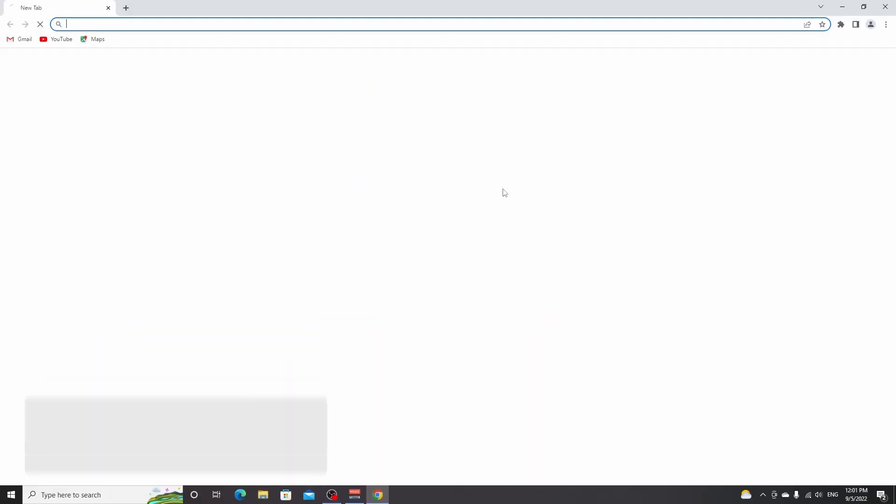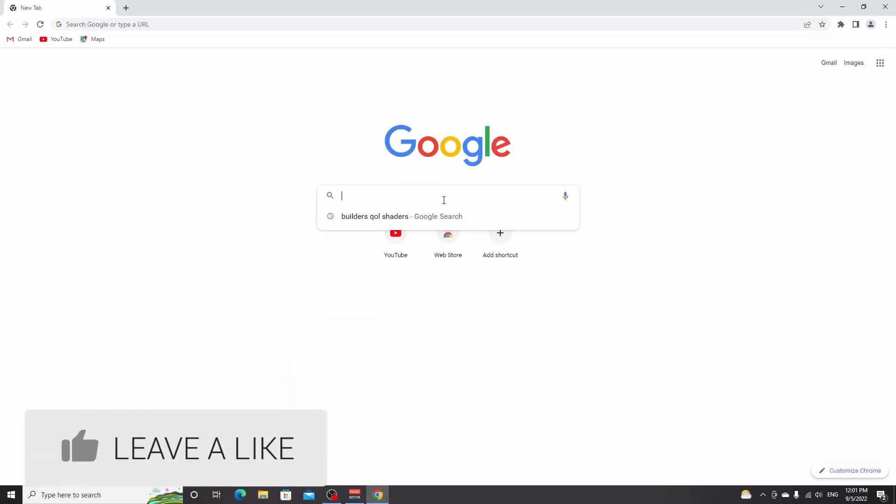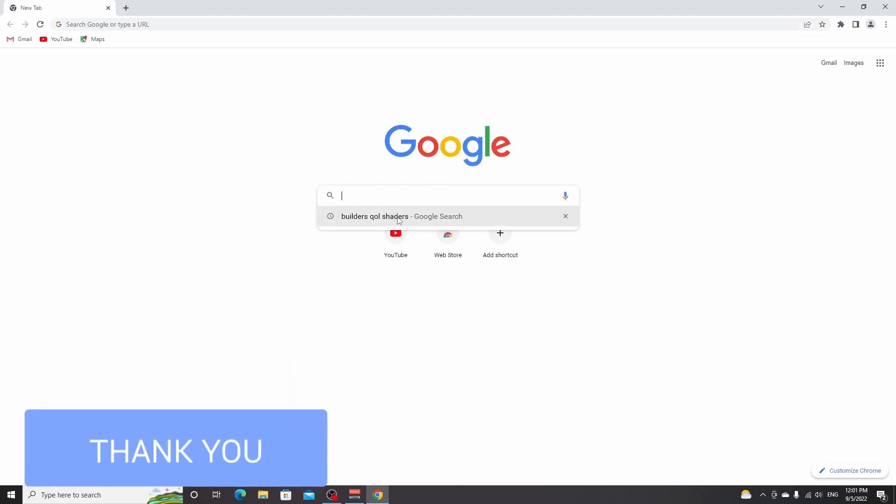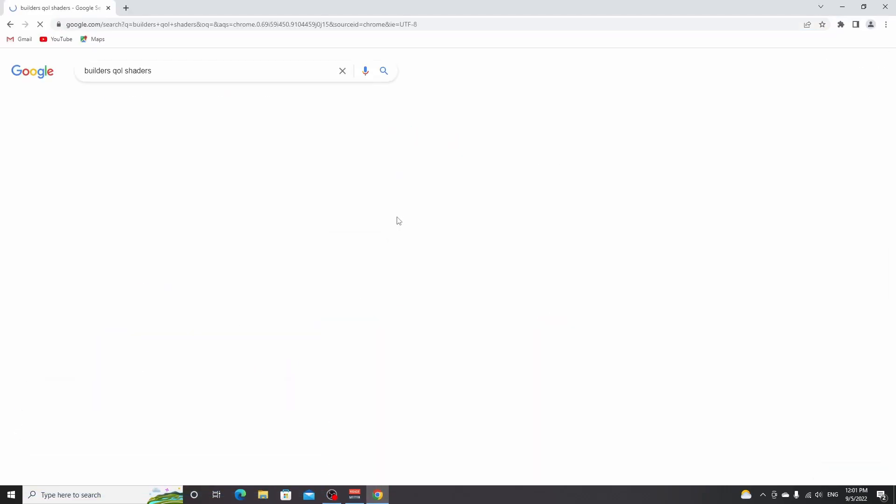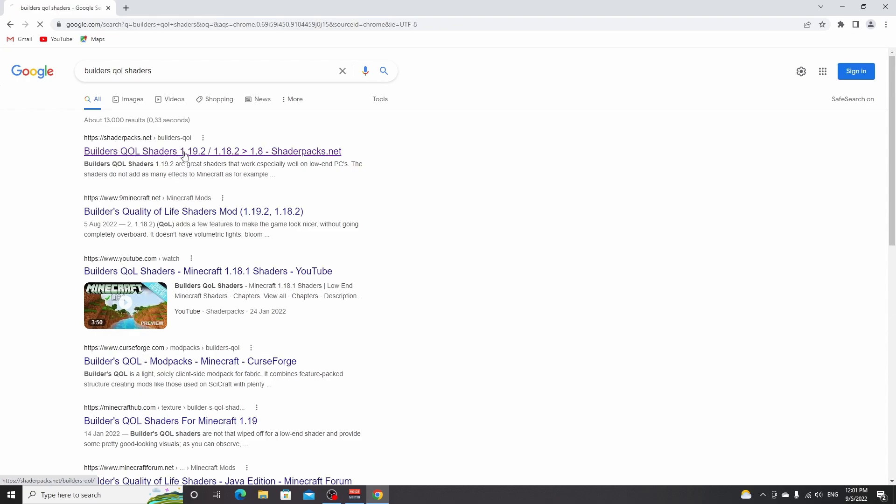What you want to do next is open up your browser, do a quick Google search for Builder's QOL shaders, and open up the link that says shaderpacks.net right here. If you can't find this link through Google, it will also be down in the description.